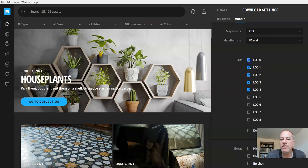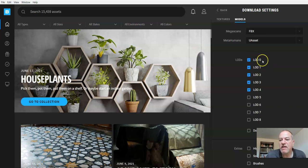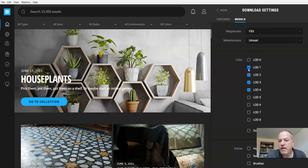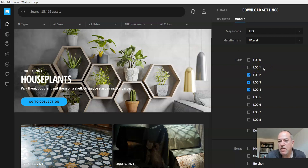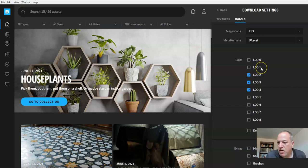By default, LODs 0 and 1 are usually on. LOD means level of detail. The problem with LOD 0 and probably LOD 1, which I would turn off, is that they're so high quality they take up a lot of space on your hard drive.